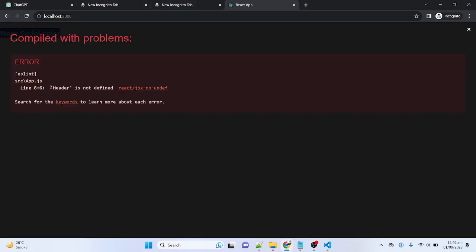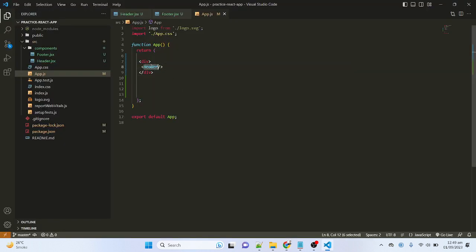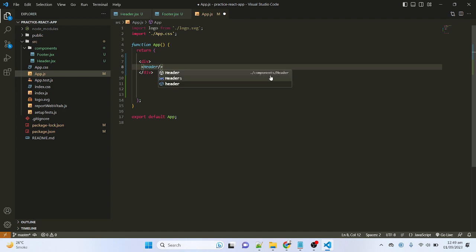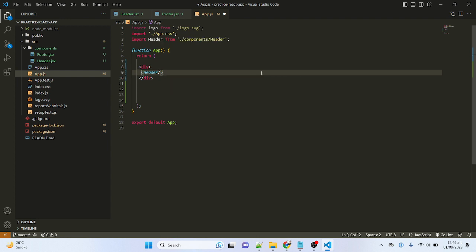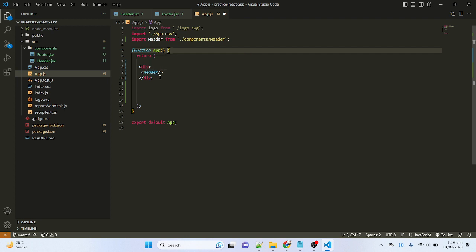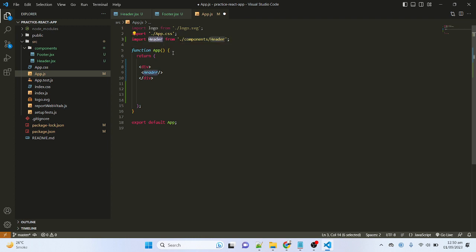If I save and go to the browser, you can see an error: 'header is not defined', because I did not import the header component inside app.js. To import the component, just start typing and IntelliSense will show you the path of the component. Click on it and you can see the component is imported. You can also import manually, but it's better to use IntelliSense — it gives the exact path and component name.